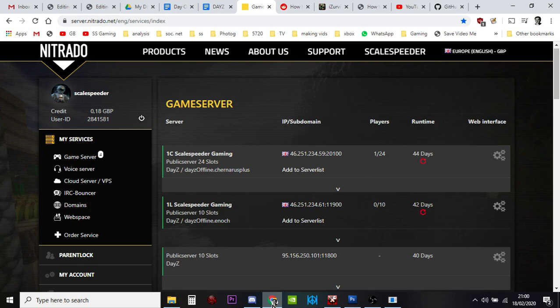The file browser on the Nitrado website or even if you're downloading the file and using a text editor to do it as well.